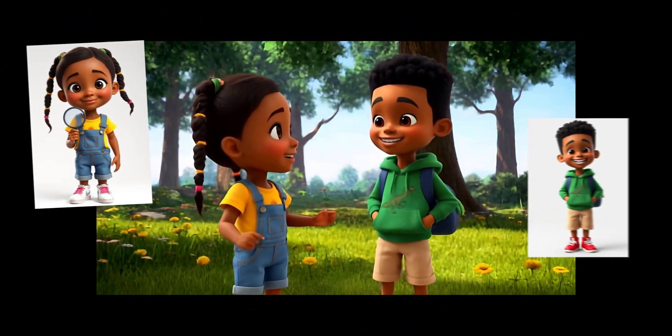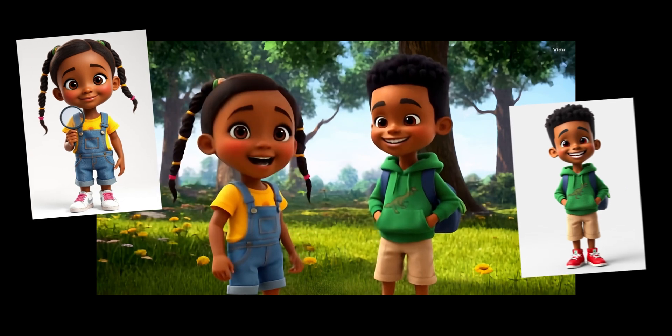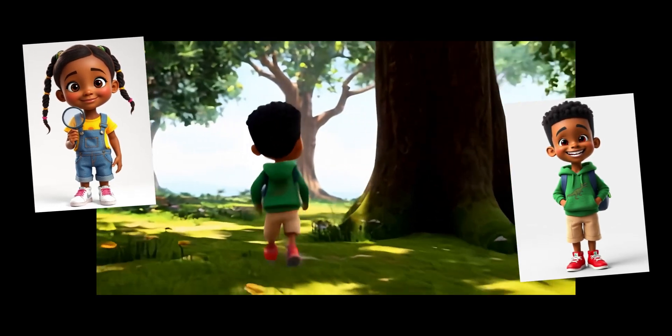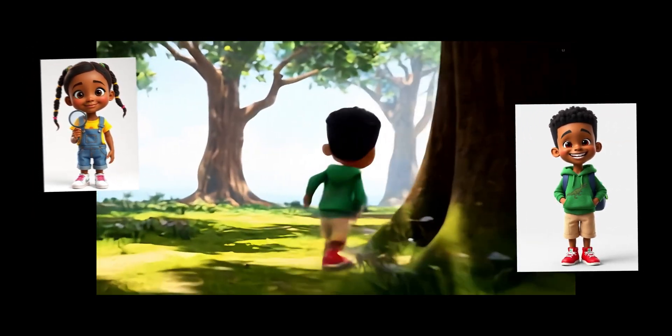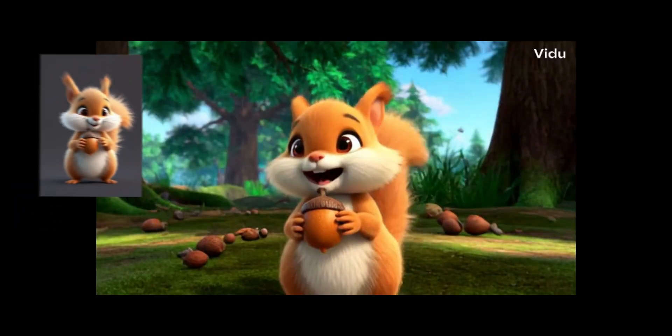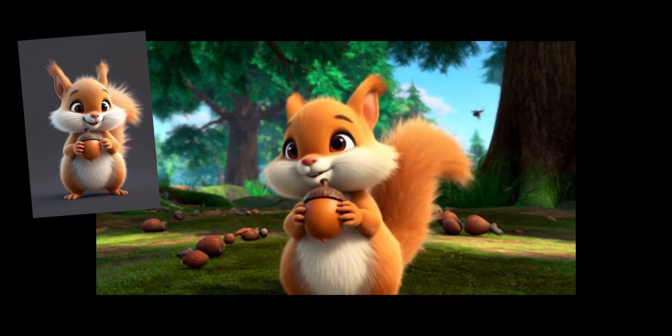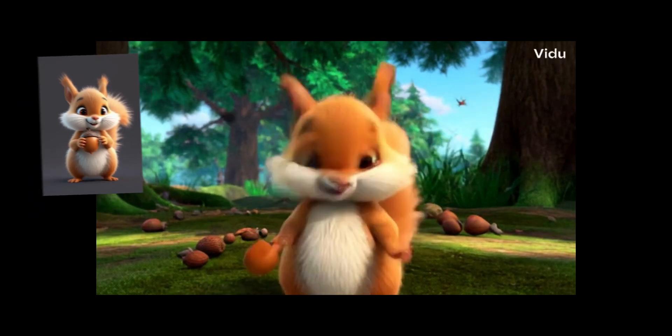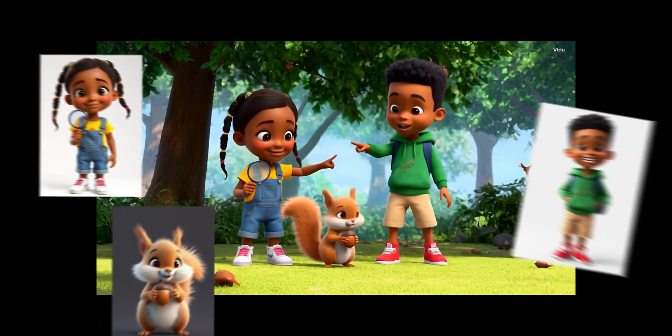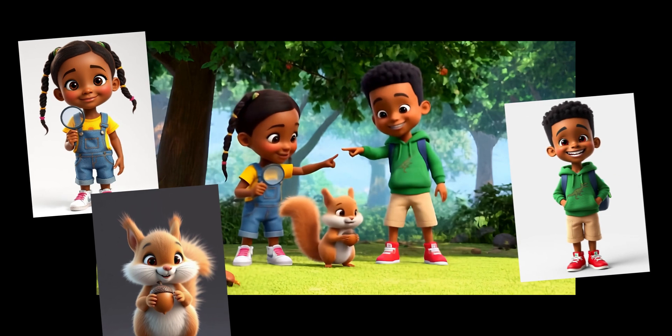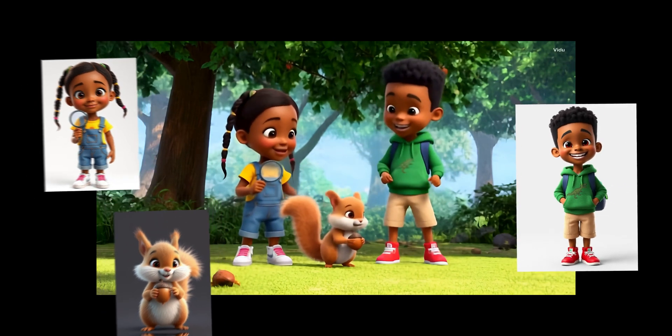Let's see what secrets the forest holds! Race you to that big tree! Hello, explorers! Want to play hide-and-seek? I'm hiding my acorns for winter! Look, she's preparing for later! Just like mom packs our lunches!